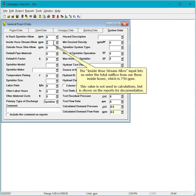The Inside Hose Stream Allow input lets us enter the total outflow from our three inside hoses, which is 750 GPM. This value is not used in calculations, but is shown on the reports for documentation.